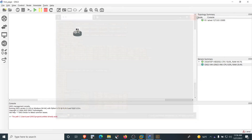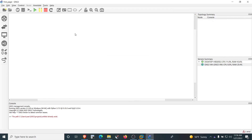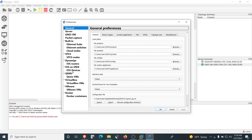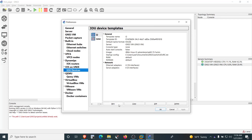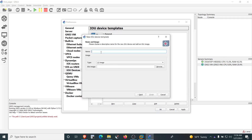Now for the final task — adding L2 devices (switches) to the virtual networking lab. Just as we added the router, click Edit → Preferences, then click on 'IOU Devices' under the 'IOS on Unix' section, and click New. To add an IOU switch, you must choose to run it on the GNS3 VM. Click Next and give the device a name, such as 'L2_Encryption'. Then click Browse.